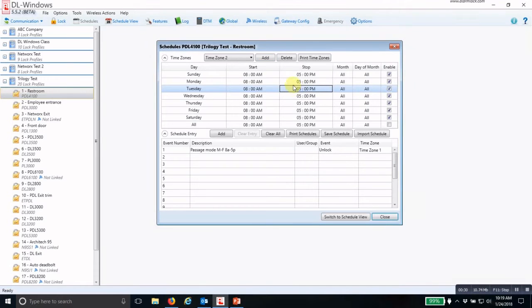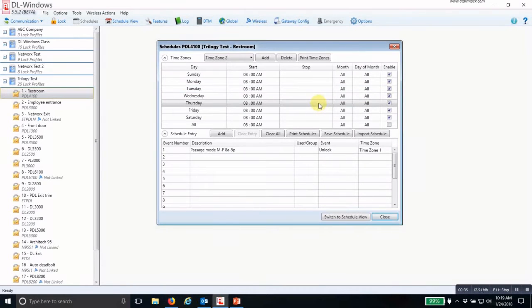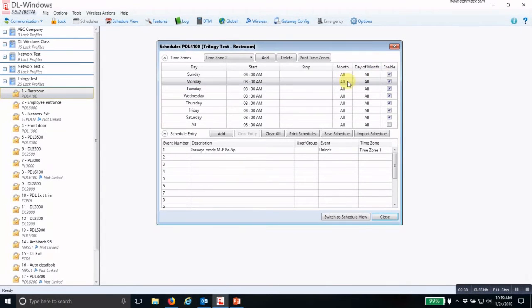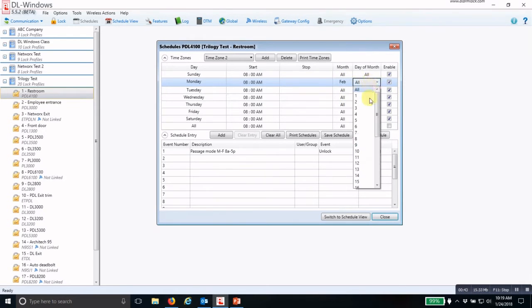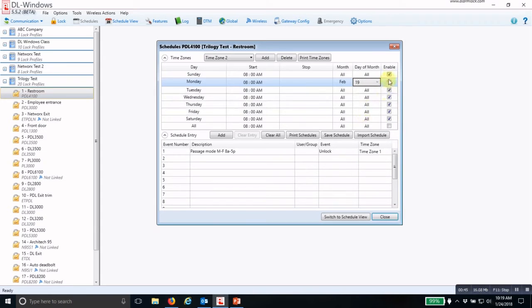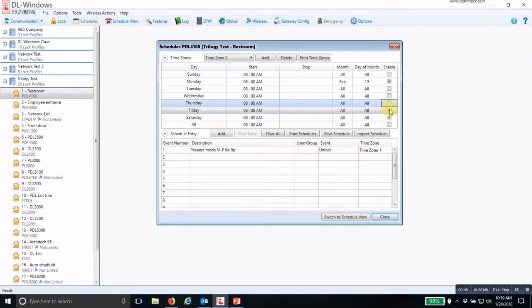Then I right-click on one of the stop times and clear all the stop times. Now I set the month that I want this event to occur, the day of the month, and then uncheck all the other days of the week.